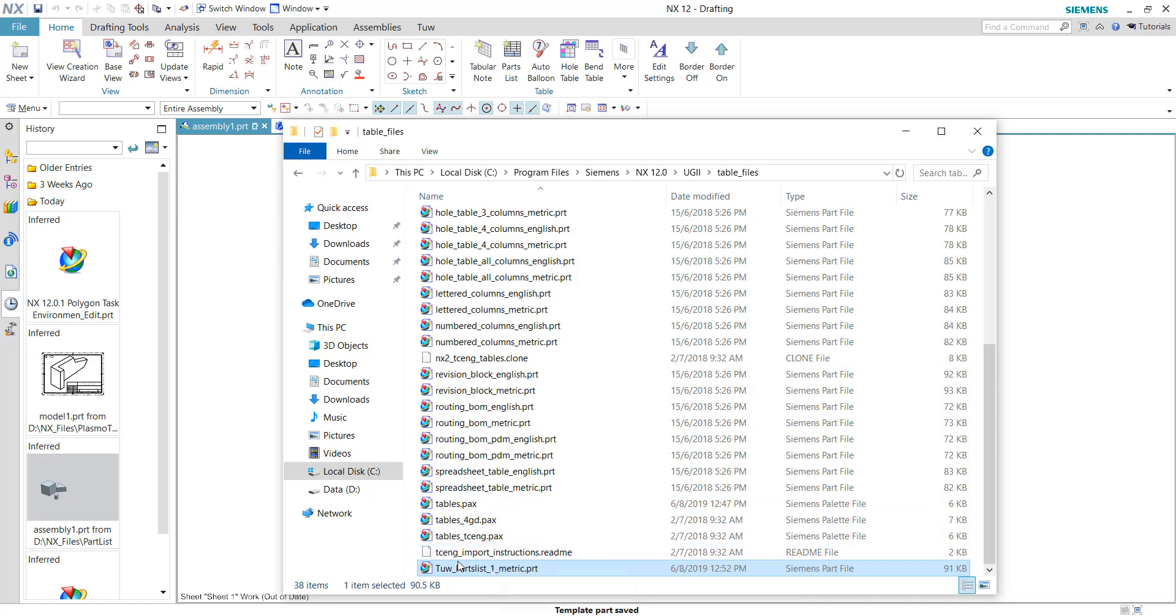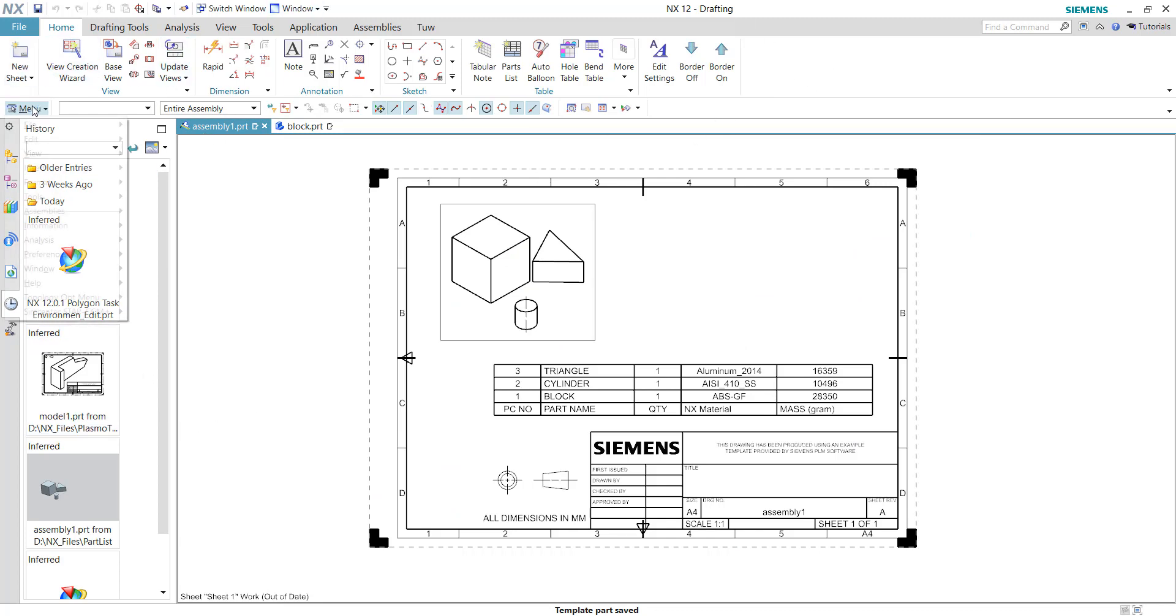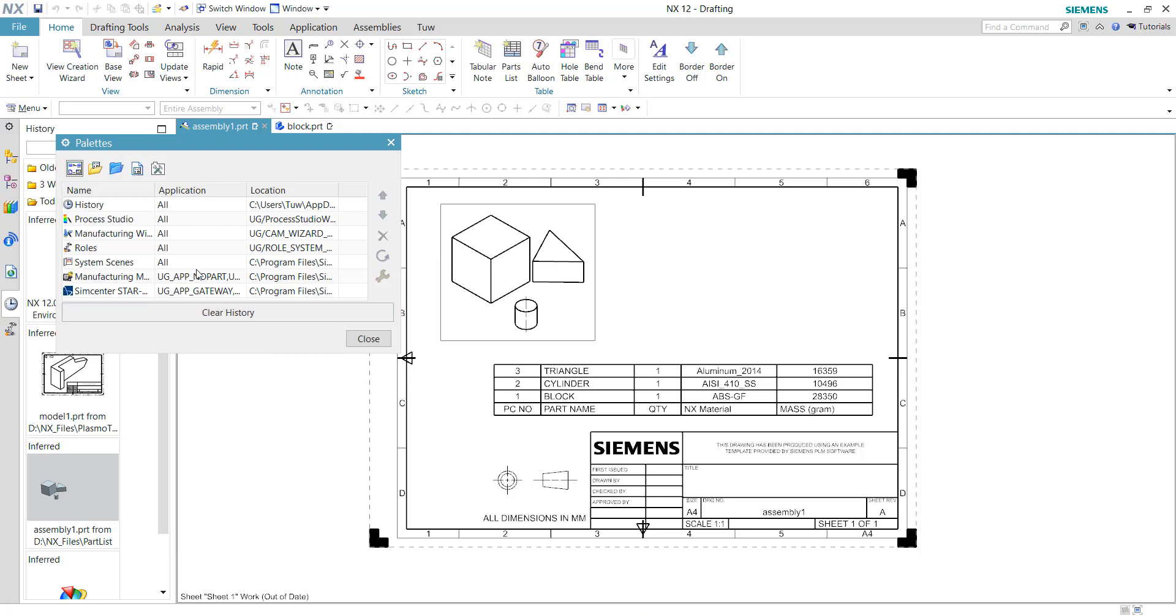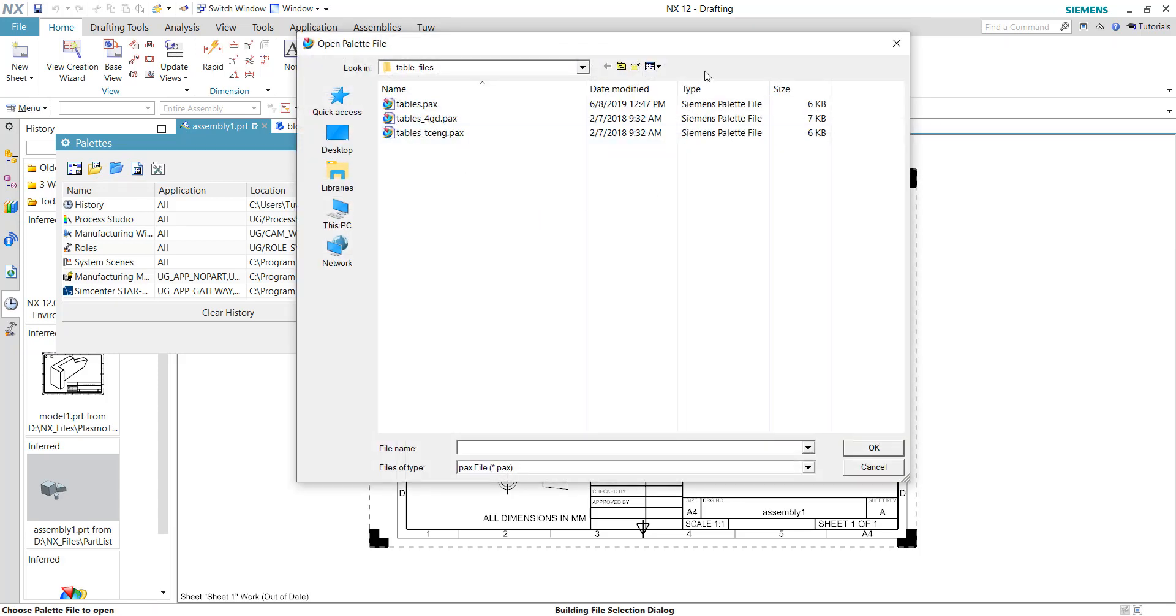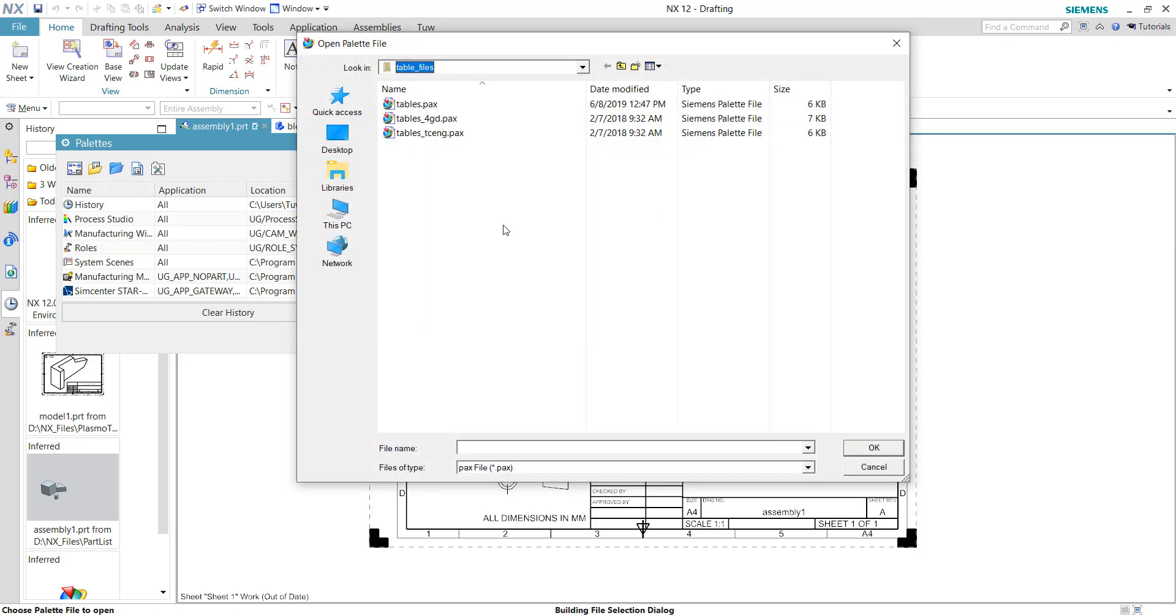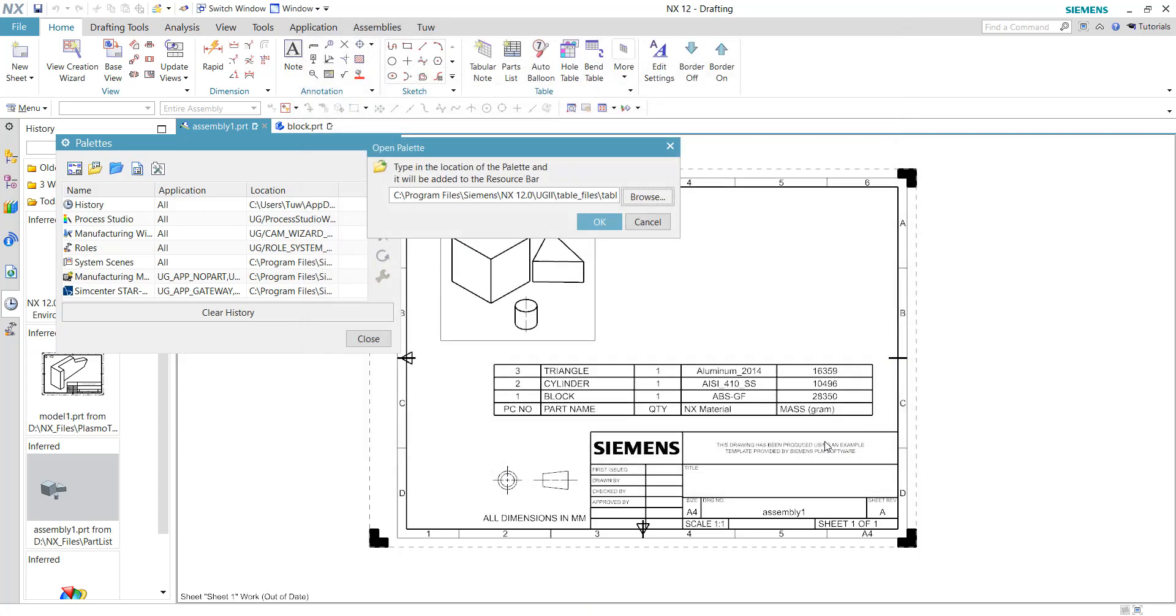I will need to register this into NX. In the user interface, you need to go to the menu and choose 'Preferences', then choose 'Palettes'. Here we need to click 'Open Palettes' and browse to the same directory, which is at the same location here, and choose the 'tables.pax' file.